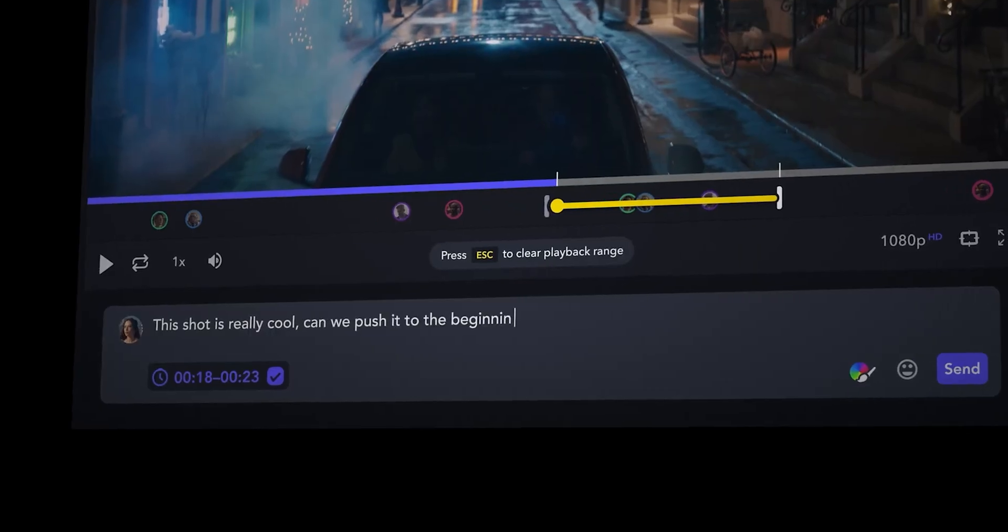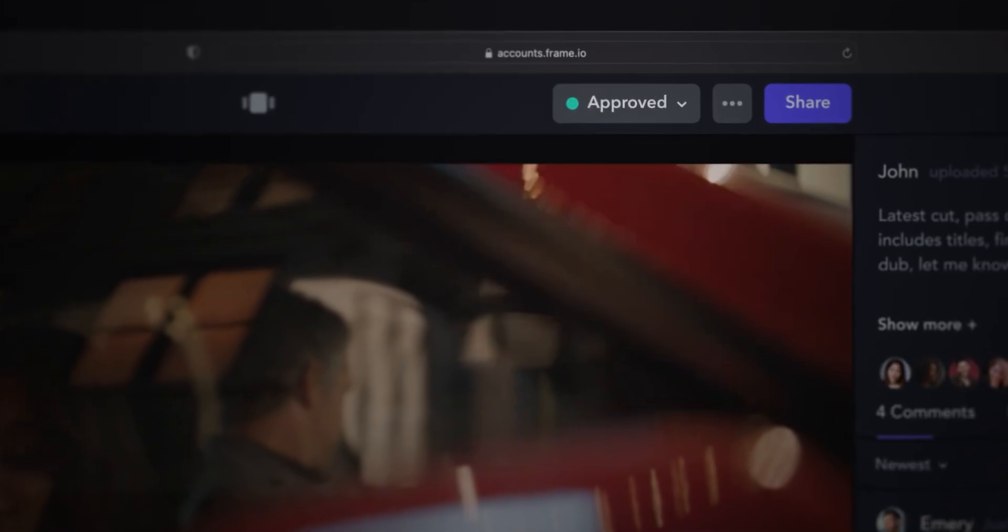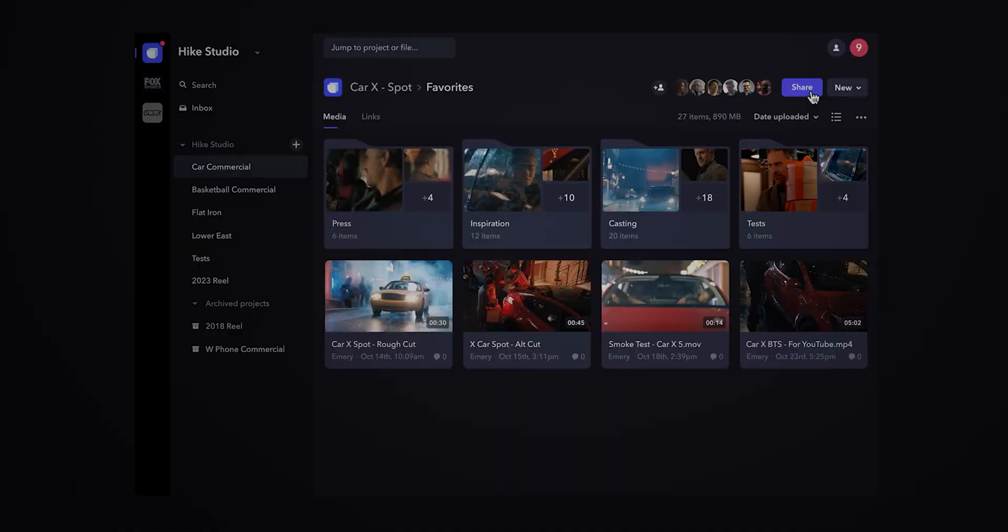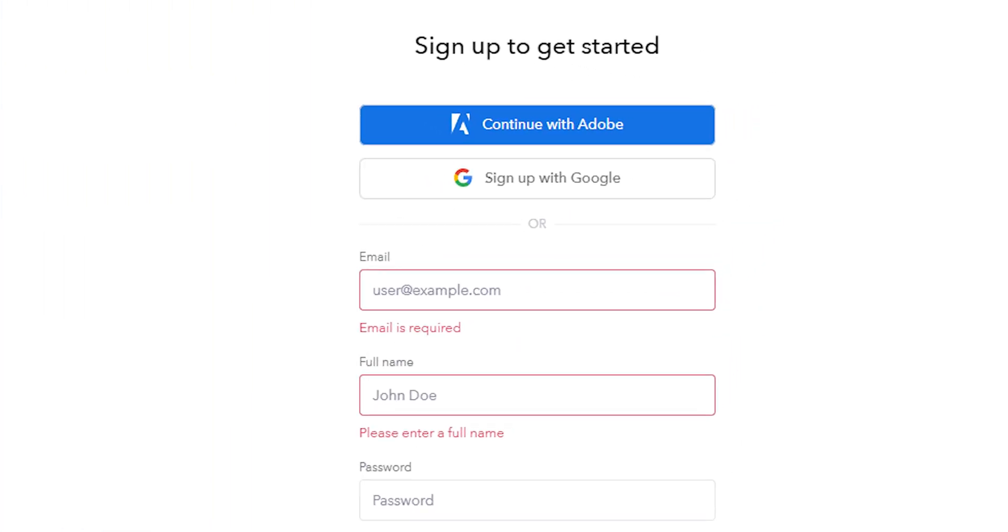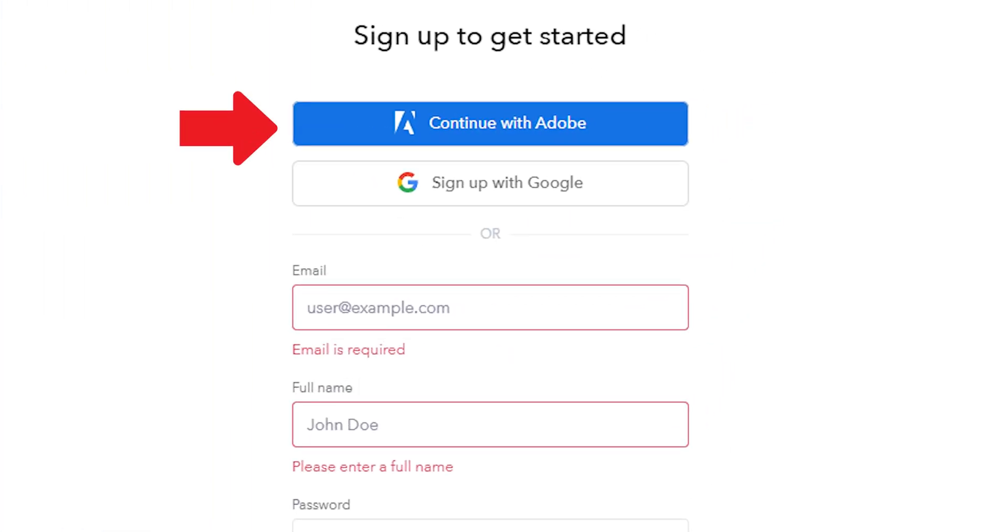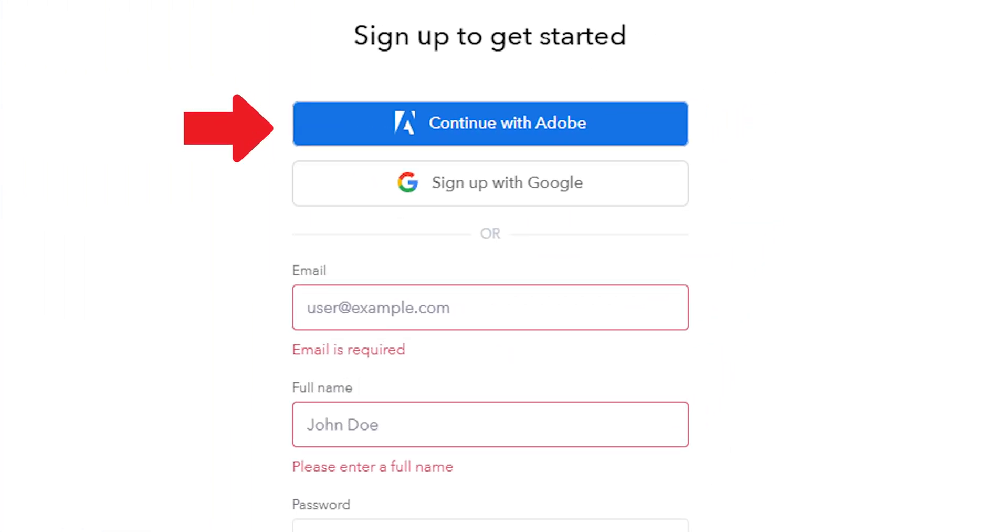And it's something you should absolutely get if you're running your own video production company or just freelancing, as it's a massive time saver when it comes to working with clients. To get started, you just log into your Adobe account on the Frame.io website, and we've included the link below in the description.